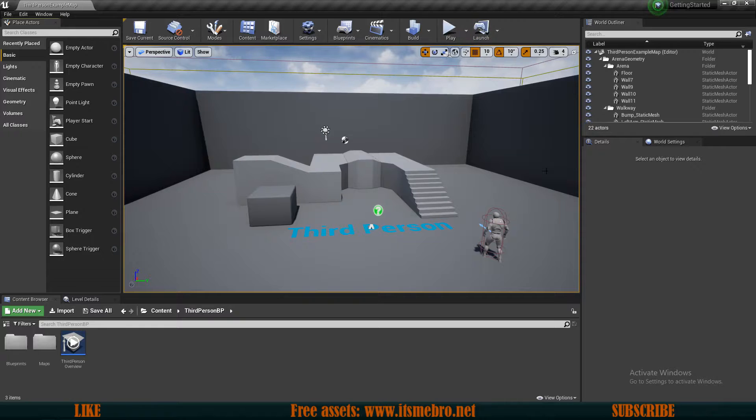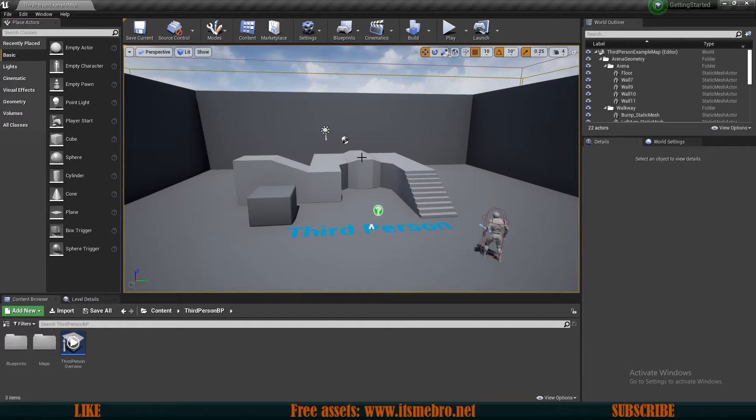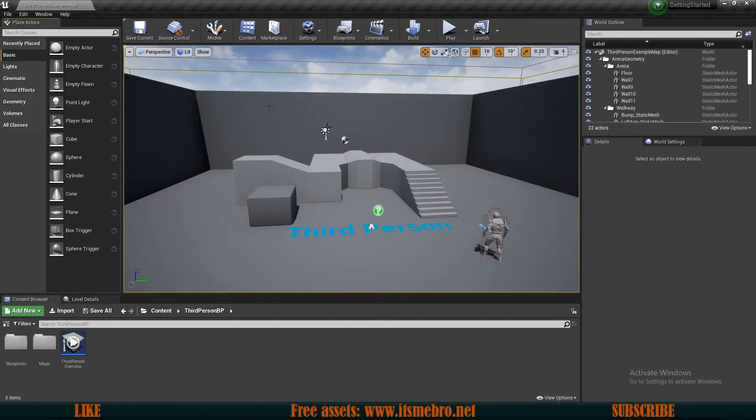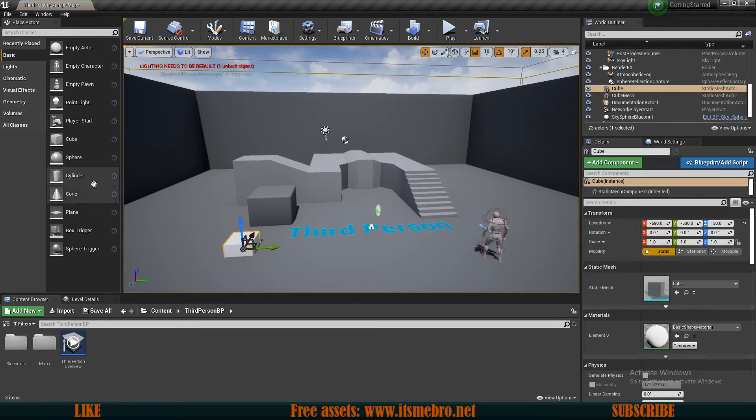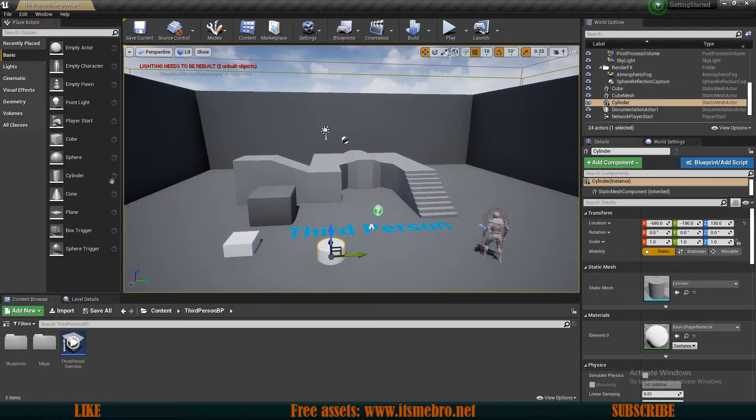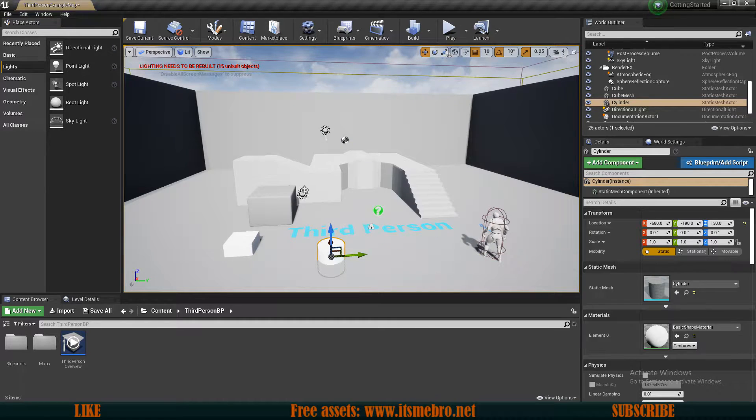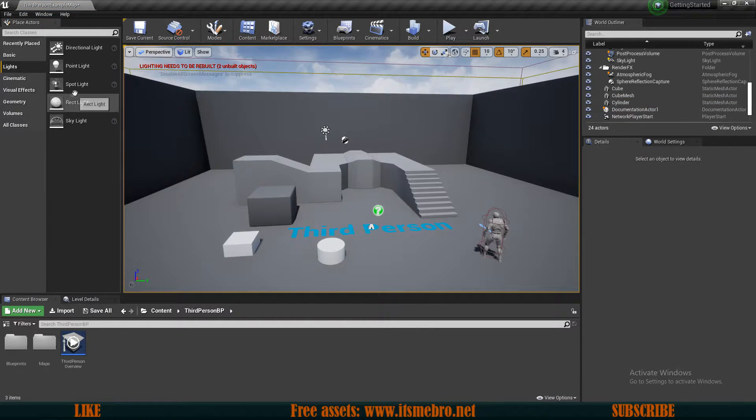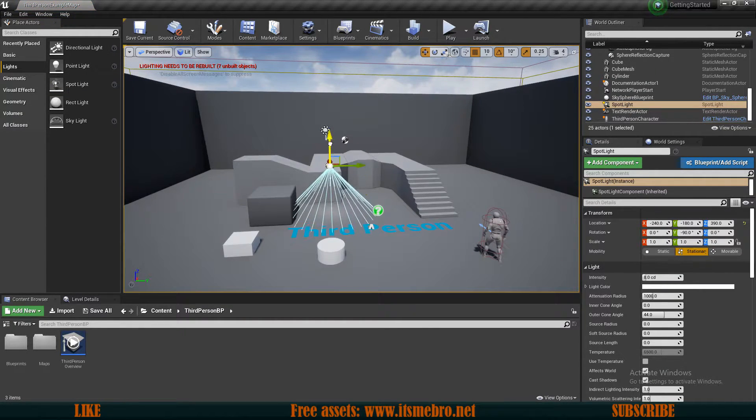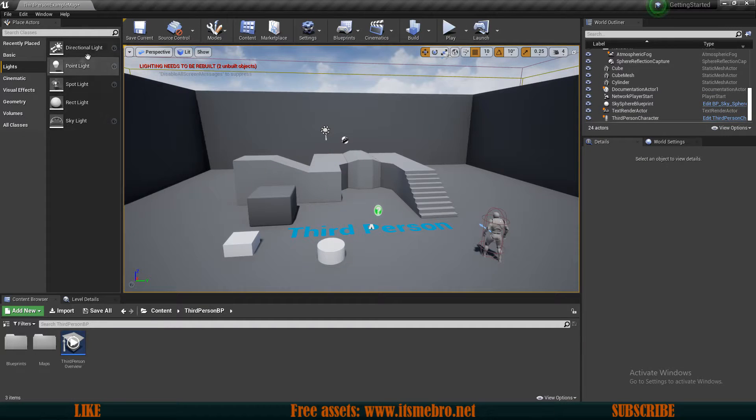And again, after a couple of seconds, we will be brought to this screen right here. So this is our actual game project. So let's walk over some of the things that we can see right here on the screen. On the left side we have the Place Actors tab, which allows us to put some cubes, some cylinders, all kinds of lighting things, as you can see. We can input lights, spotlights, all kinds of different things that are built into the engine by default.